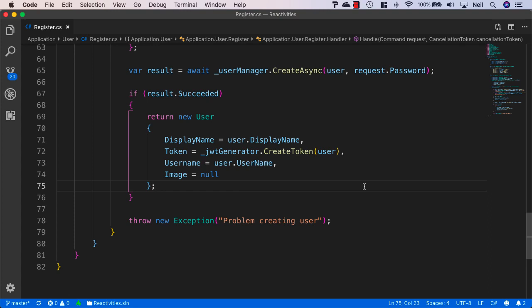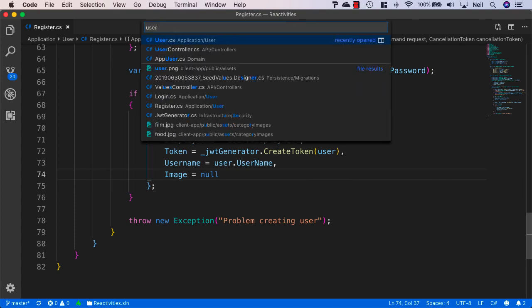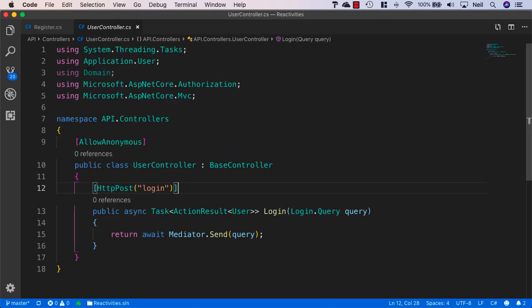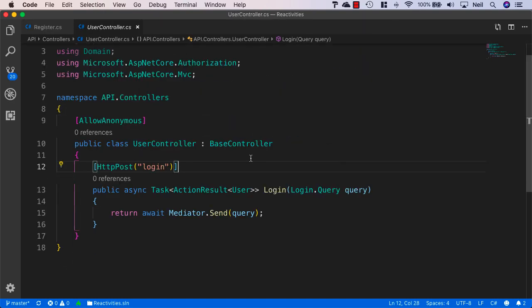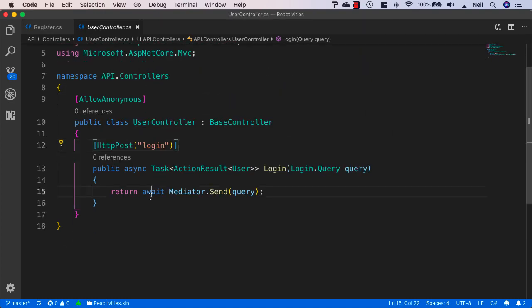So now we have our handler, let's go back to our user controller and add the method inside there to register a user.